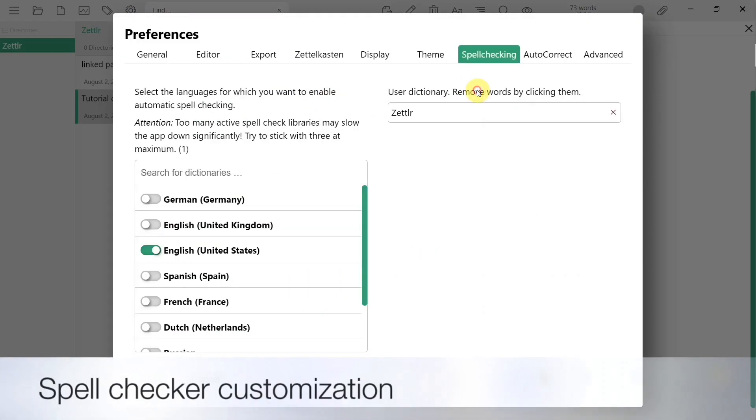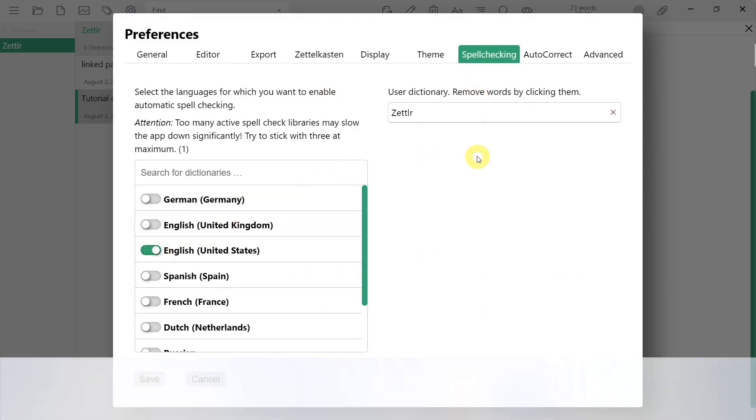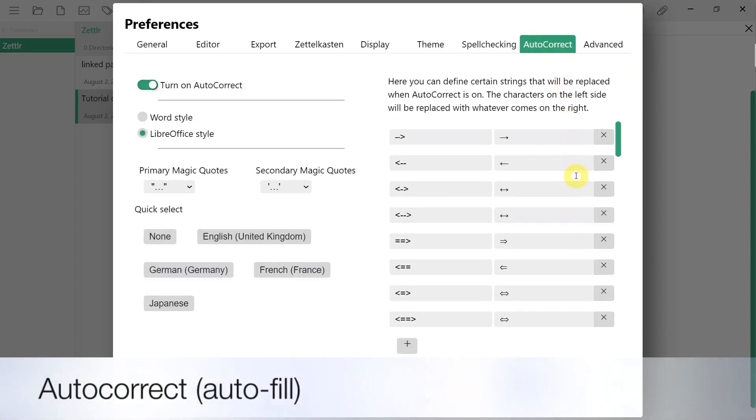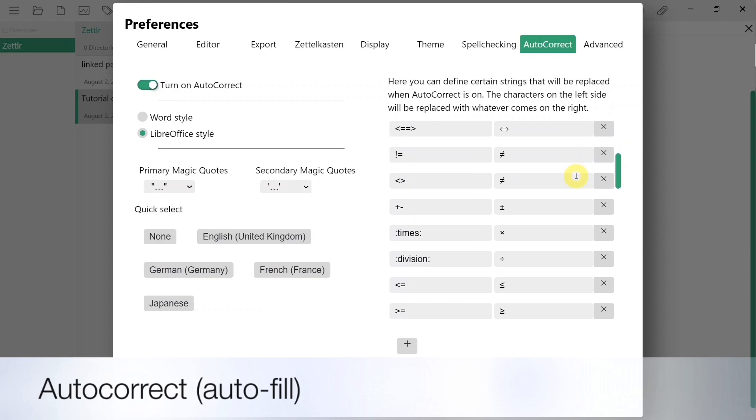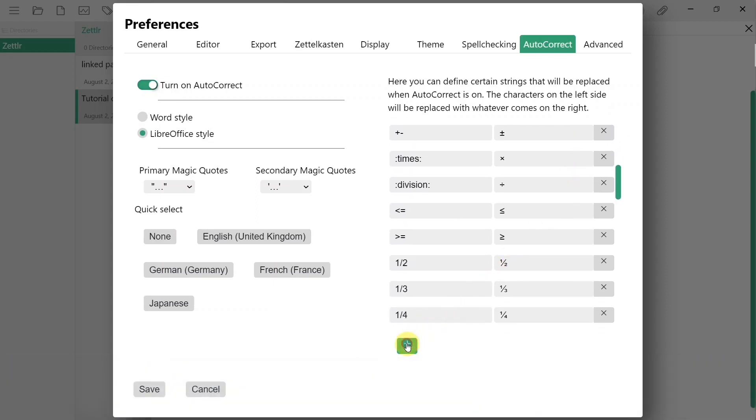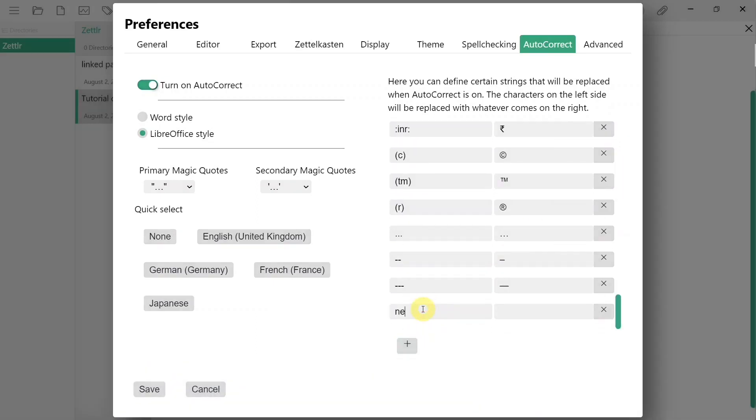You can add a spell checker for the language you are using. The autocorrect feature allows you to convert certain character sequences into special symbols. You can also create your own, which you can define to act as shortcuts to otherwise long text that you usually input.